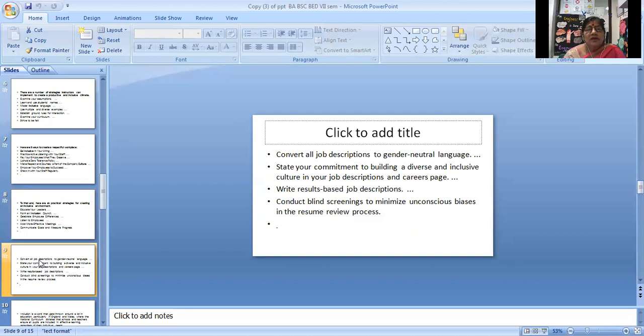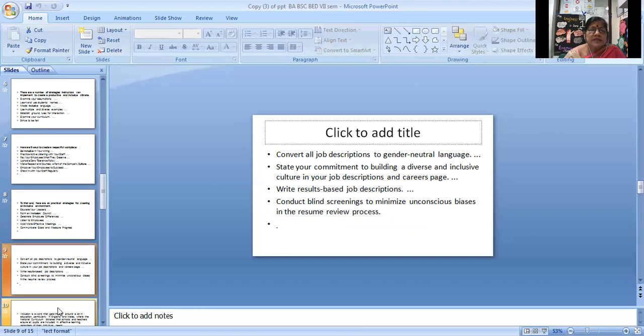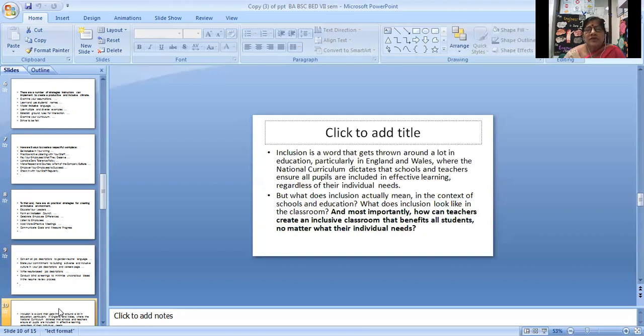Convert all job descriptions to gender neutral language. State your commitment to building a diverse and inclusive culture in your job descriptions and career pages. Provide result-based job descriptions. Conduct blind screening to minimize unconscious bias in the resume review process.